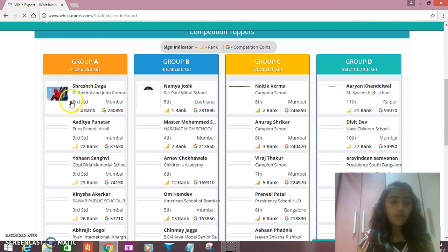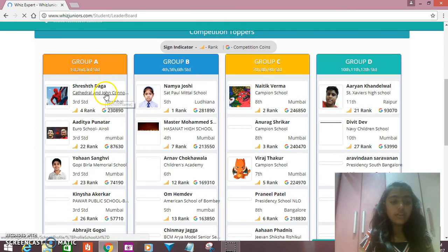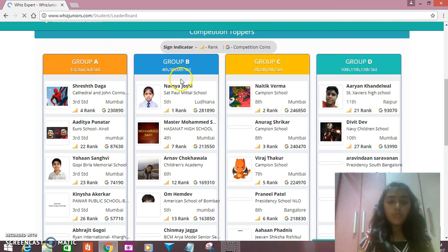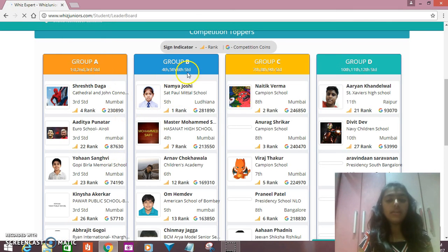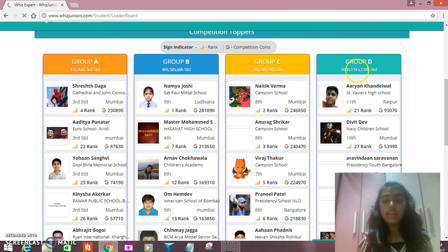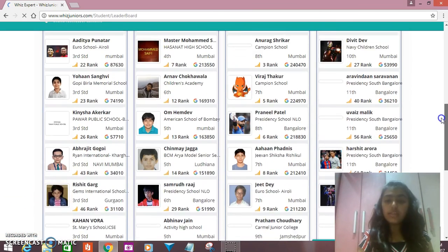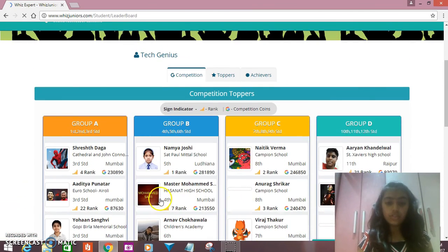Here, if you go for Group A, that's 1st, 2nd, 3rd Standard, you will see the top most rankers of those standards. Here's Group B — 4th, 5th, 6th Standard. Here's Group C — 7th, 8th, 9th Standard. And here's Group D — that's 10th, 11th, and 12th Standard. Here you can visit the profile pictures of any of the students.